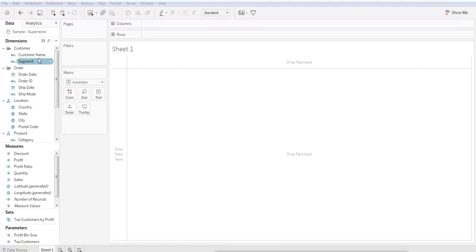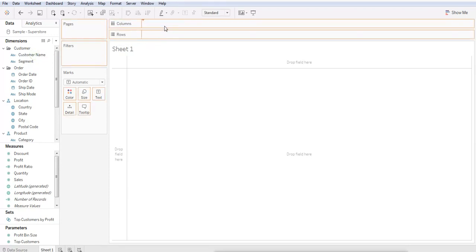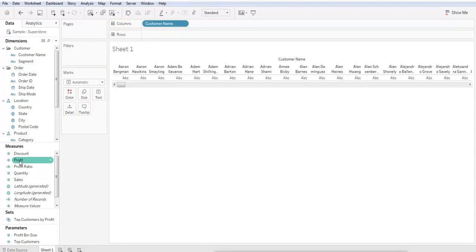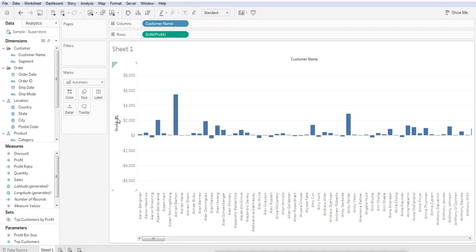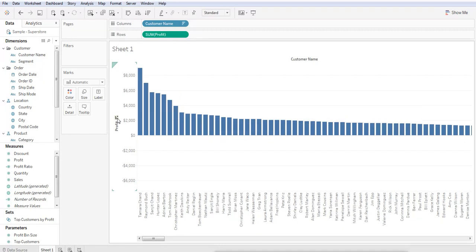Let's begin by clicking and dragging Customer Name over to Columns and Profit over to Rows. Now we want to hover over Profits to expose the sorting icon and click until you have your most profitable customers to the left.